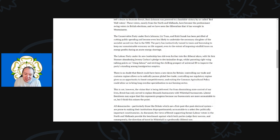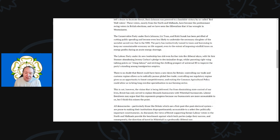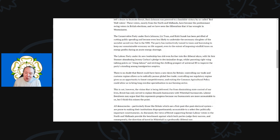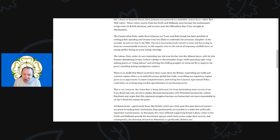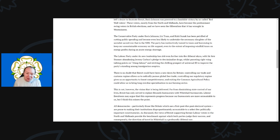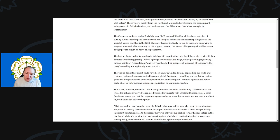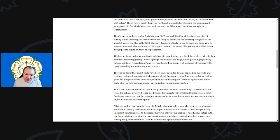The Labour Party under its new leadership has slid further into the illiberal abyss, with Sir Keir Starmer abandoning Jeremy Corbyn's pledge to decriminalize drugs whilst parroting right-wing talking points on cheap labor and reviving the chilling prospect of a universal ID to improve the party's standing among immigration skeptics.